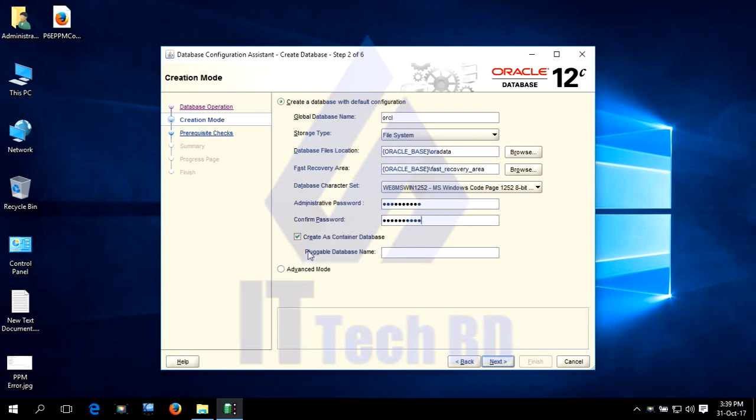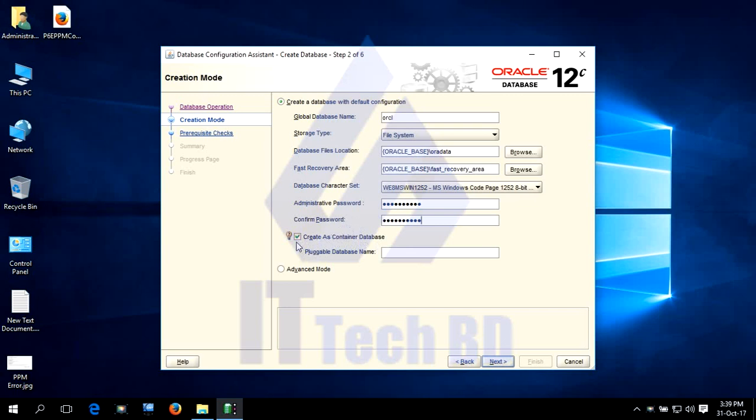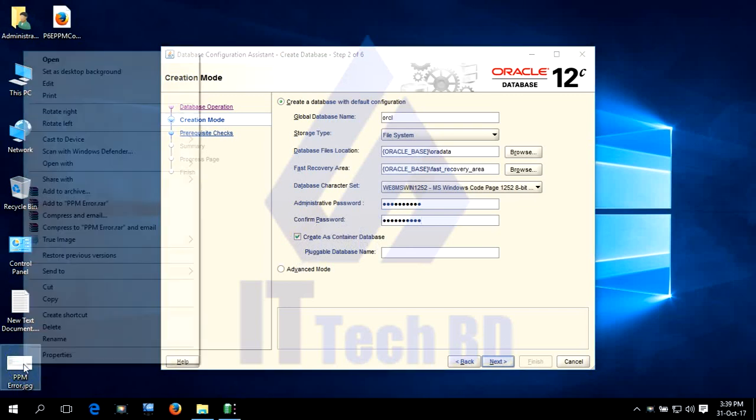Here is something different. By default, Oracle database creates a new database when we install Oracle database, and we check mark Create as Container Database. But for Primavera you need to uncheck this one, otherwise you will face an error.